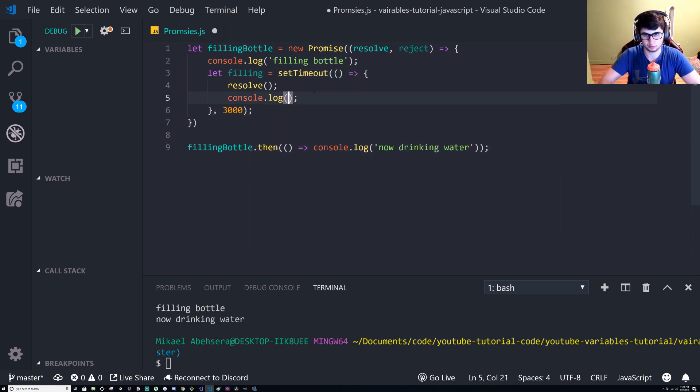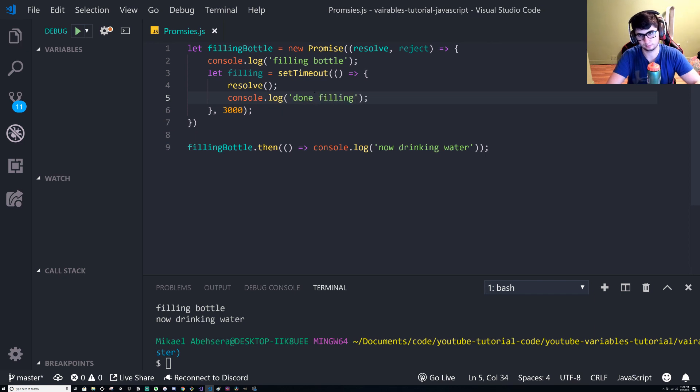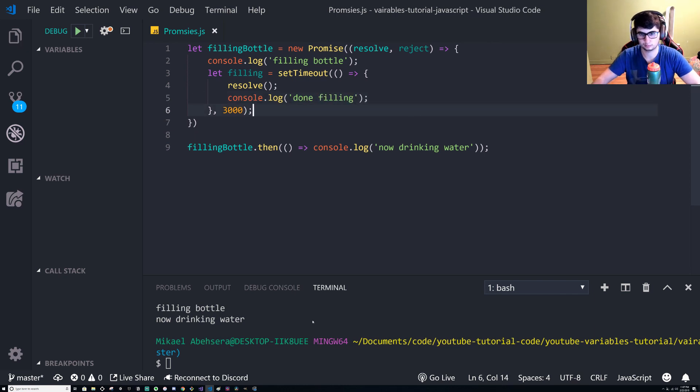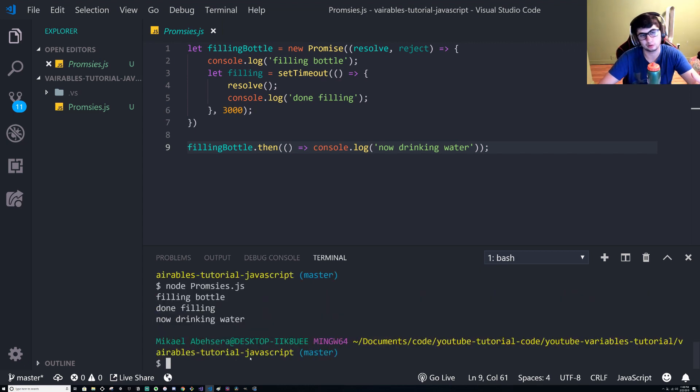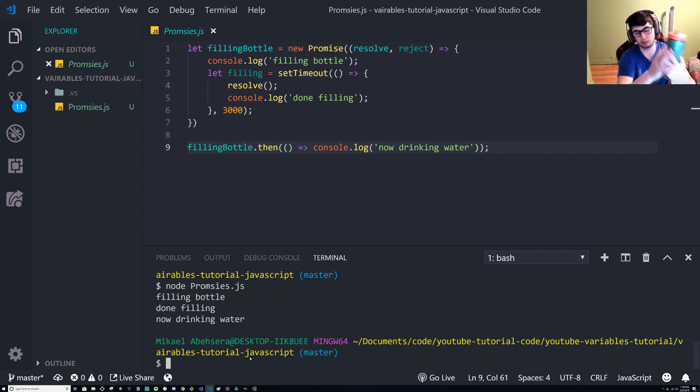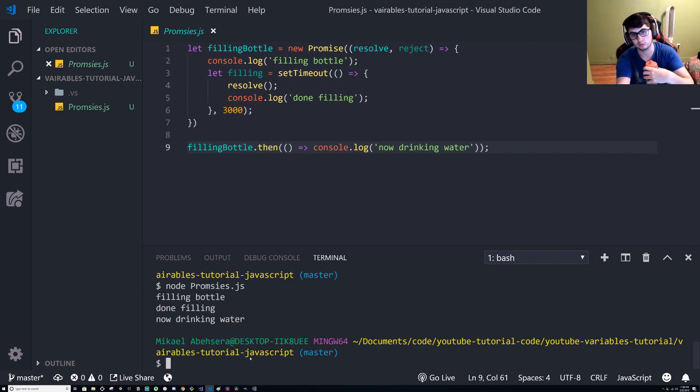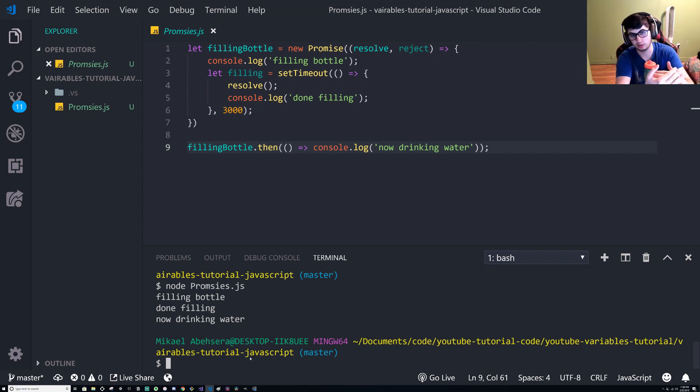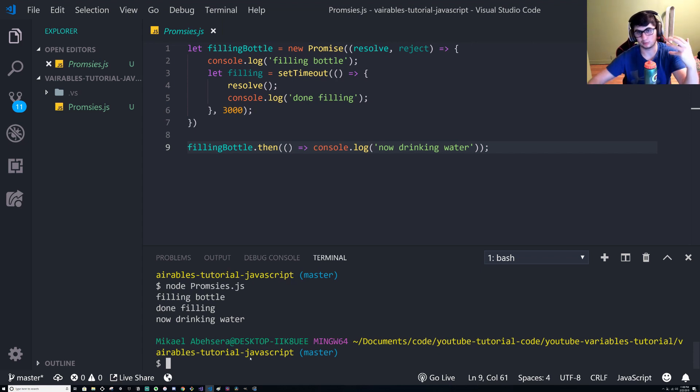So like we said, we've made a promise that when the bottle's done filling up we will drink from it. And then using this kind of code we can build it so that nothing will happen until it's resolved.